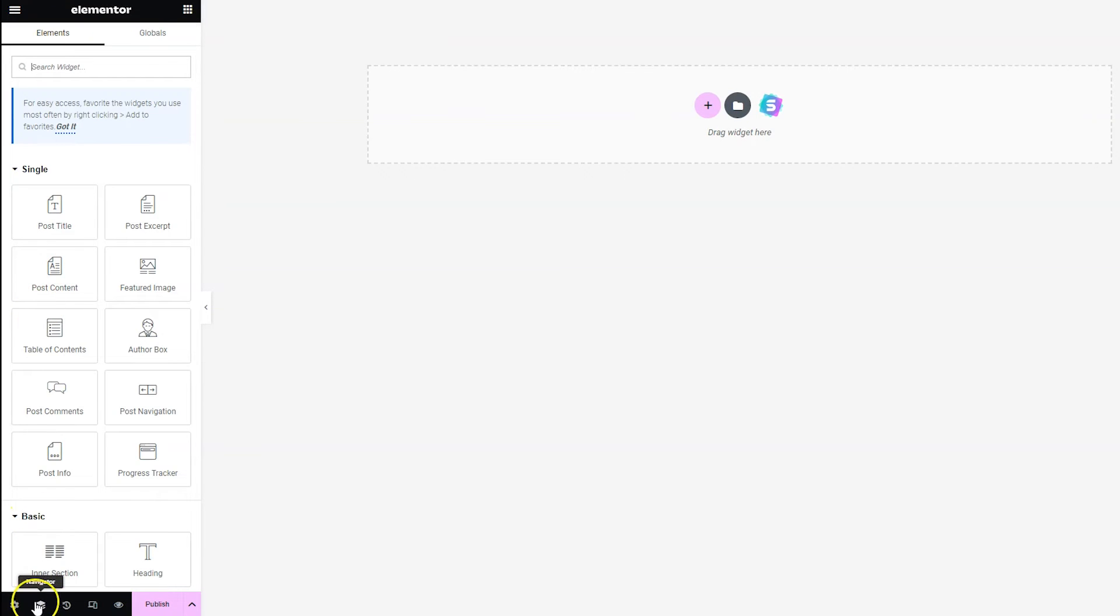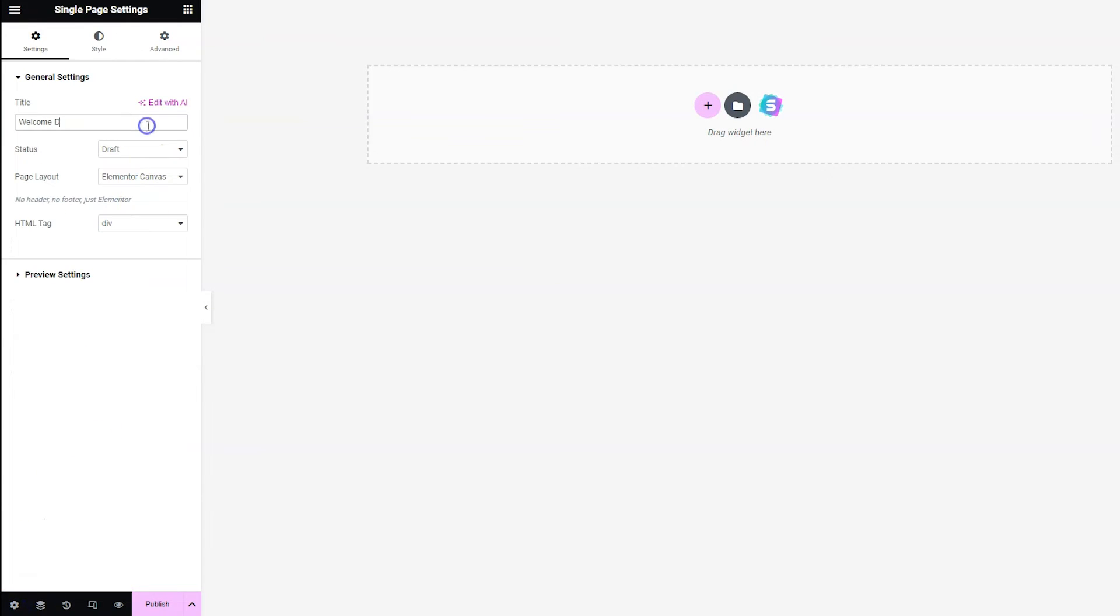And I'm going to go ahead and change this title to Welcome Dashboard. Also, oops, it knocked me out of it. Back to settings, Welcome Dashboard. Okay, and now you can see that it went ahead and took away the header and the footer after we set it to Elementor Canvas.